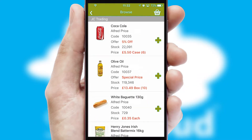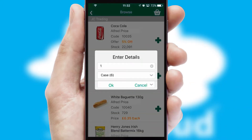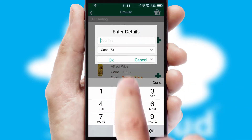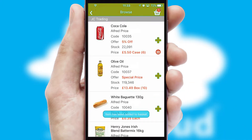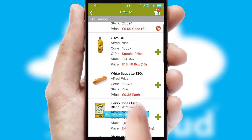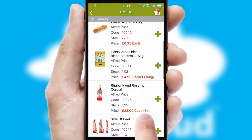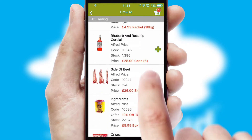Once you have found the required item, simply click, enter the required quantity, unit of measure and then confirm. A basket icon will appear beside the product to confirm it has been added to your order.